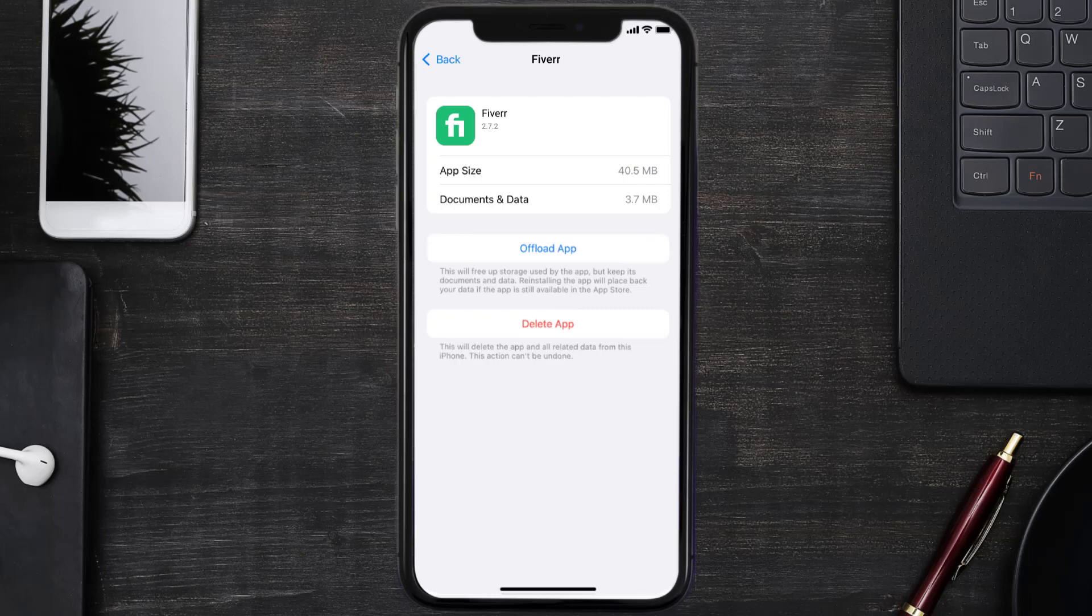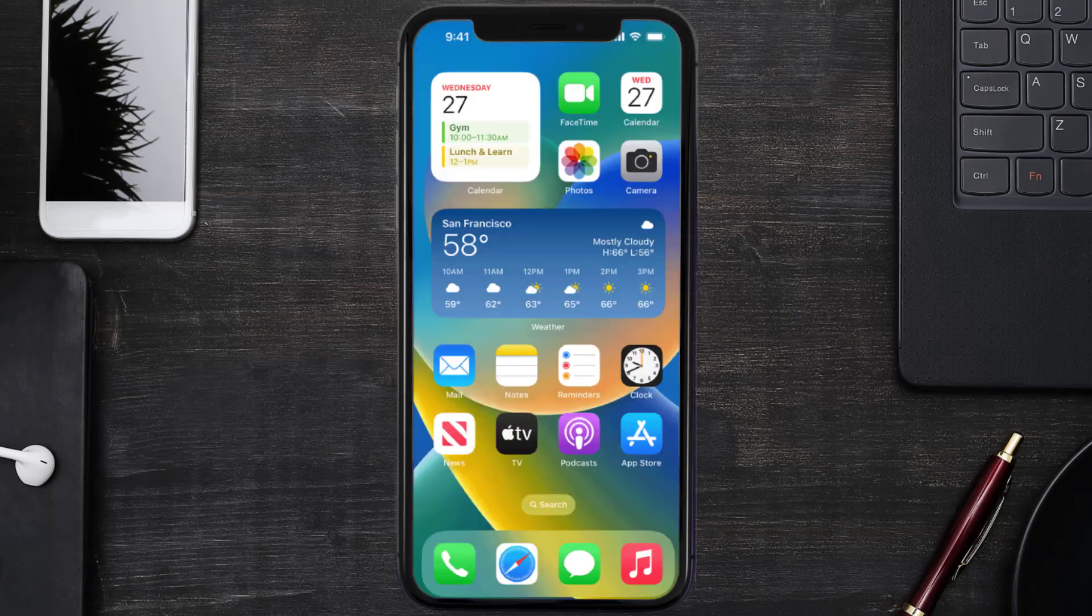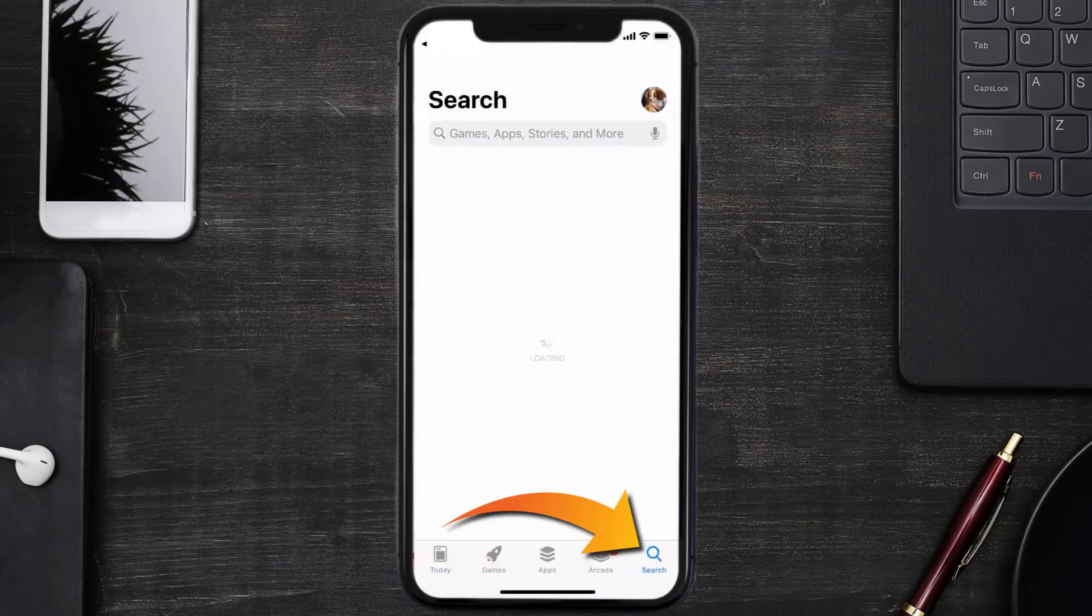But if it doesn't, then you need to completely reinstall the app. Follow the on-screen instructions to navigate all the way to the app page. Once you're on this screen, tap on Delete App to uninstall the app from your device.